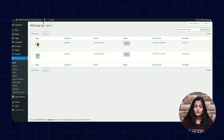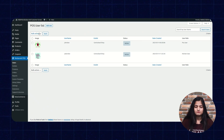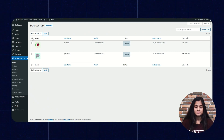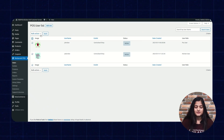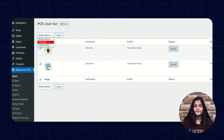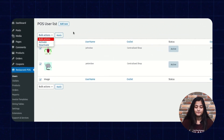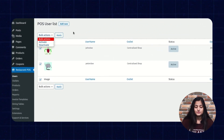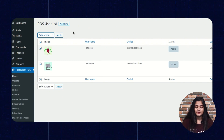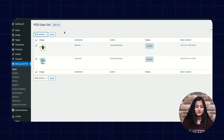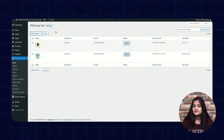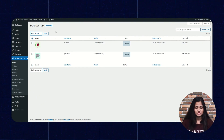If you want to take any action in bulk, you can just check the checkbox and can activate or deactivate and click apply. This action will be taken in bulk on the POS users and the kitchen users as well.